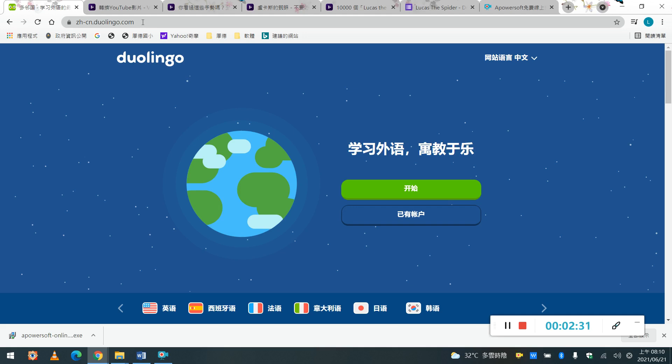那如果你是有手機或者平板, 你想把它下載下來, 你就去你的那個, 就是你的play store, 就是你的下載app的地方, 你可以下載這個Dolingo的app, 這個APP.